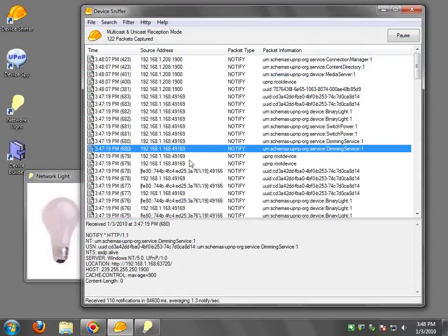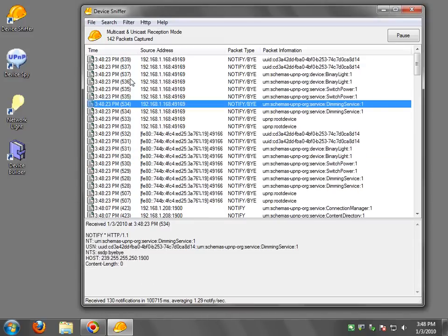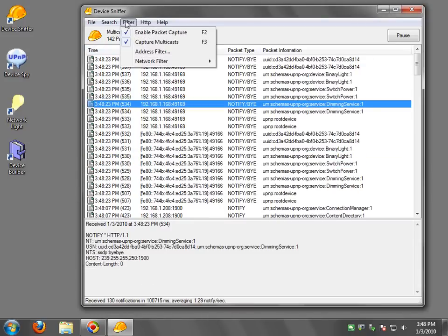So this tool is very useful for debugging kind of a lower layer of the UPnP stack.